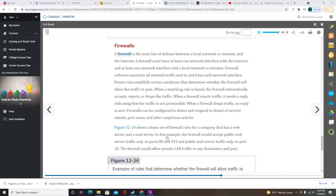A network intrusion detection system (NIDS) is like a burglar alarm that goes off when it detects a configuration violation. The NIDS also can alert the administrator when it detects suspicious network traffic patterns. A NIDS requires fine-tuning to detect the difference between legitimate network traffic and an attack. It must be placed on a switch or other network device that can monitor all network traffic. Although a NIDS requires some administrative overhead, it can be very helpful in documenting the efforts of attackers and analyzing network performance.